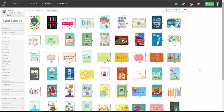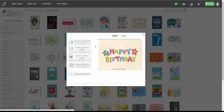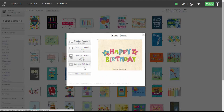I'm going to go into Birthdays and choose a card I'd like to send for this campaign. I can choose whether I want to send it as a postcard, a two panel, a three panel, or a big card. I'm going to click on Two Panel Card.